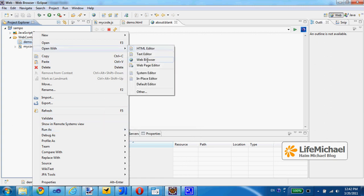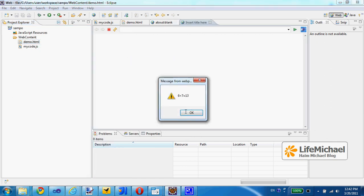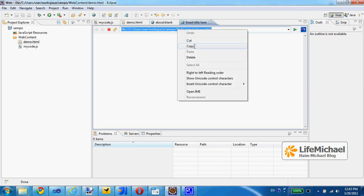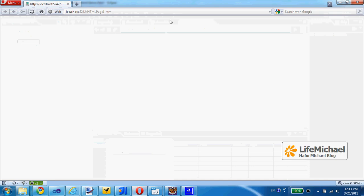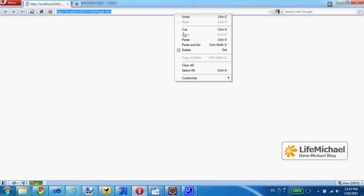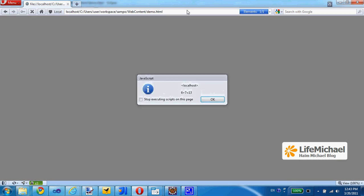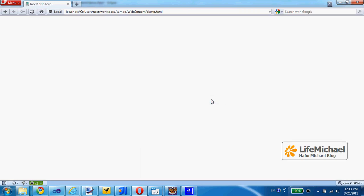You open with a web browser and this is the output of this URL address that refers to demo.html file. I can get the same by opening a web browser and paste the URL address and get the same result outside the scope of the Eclipse IDE.